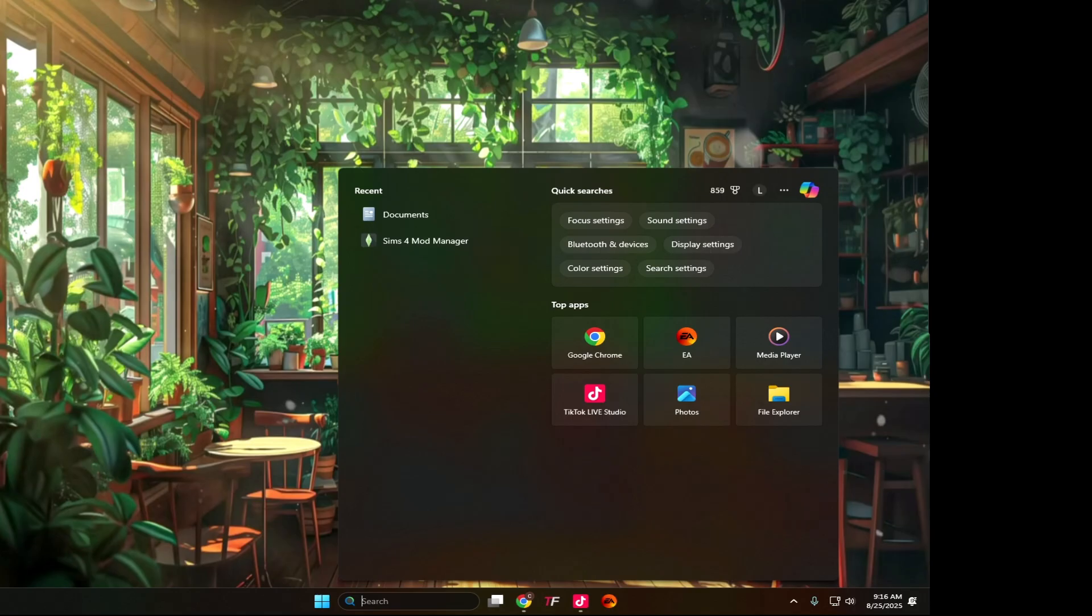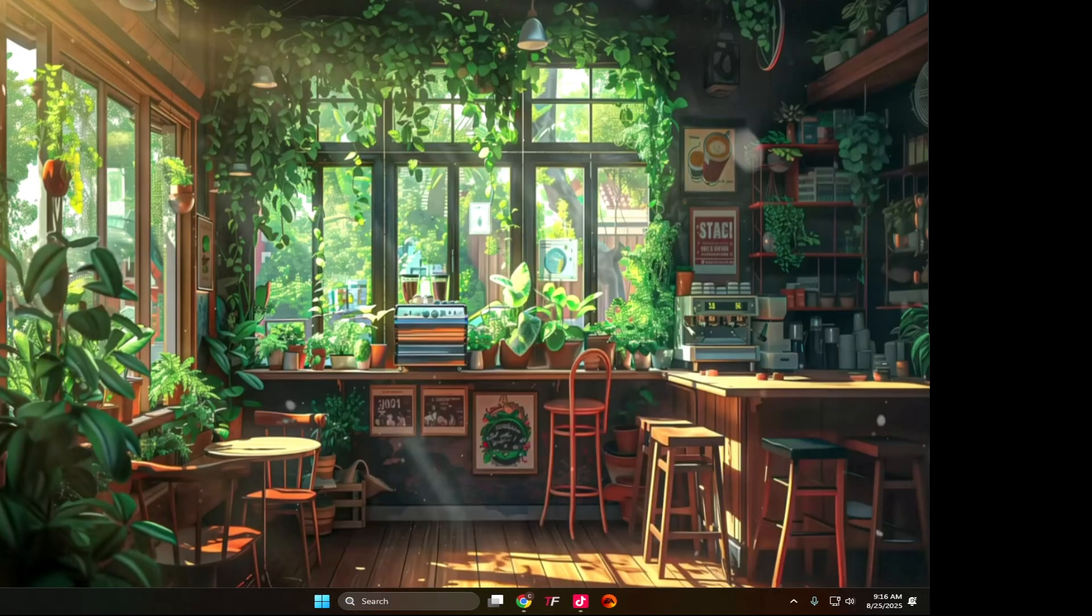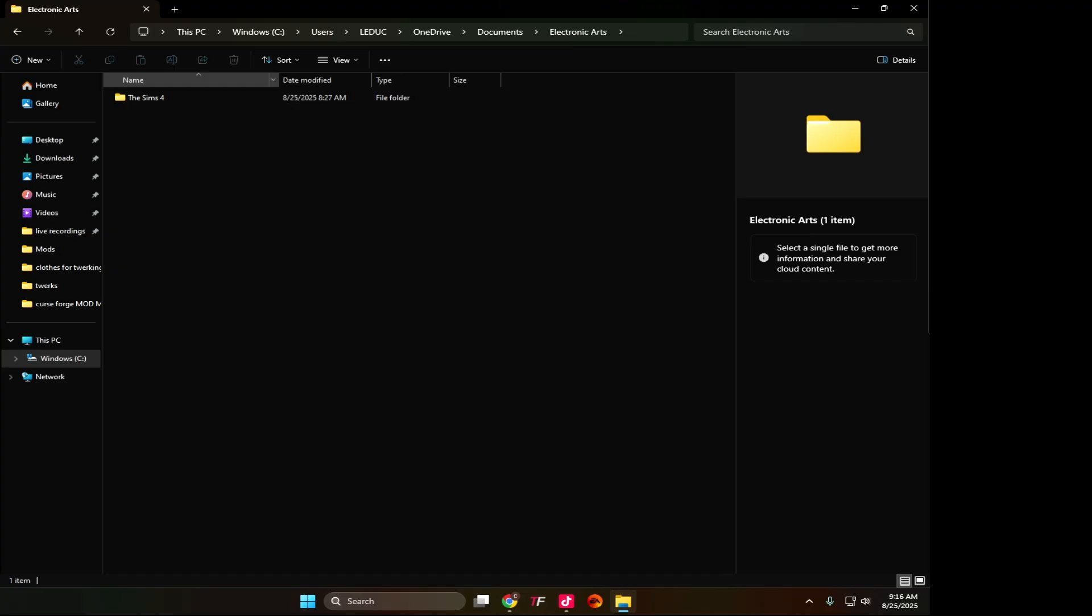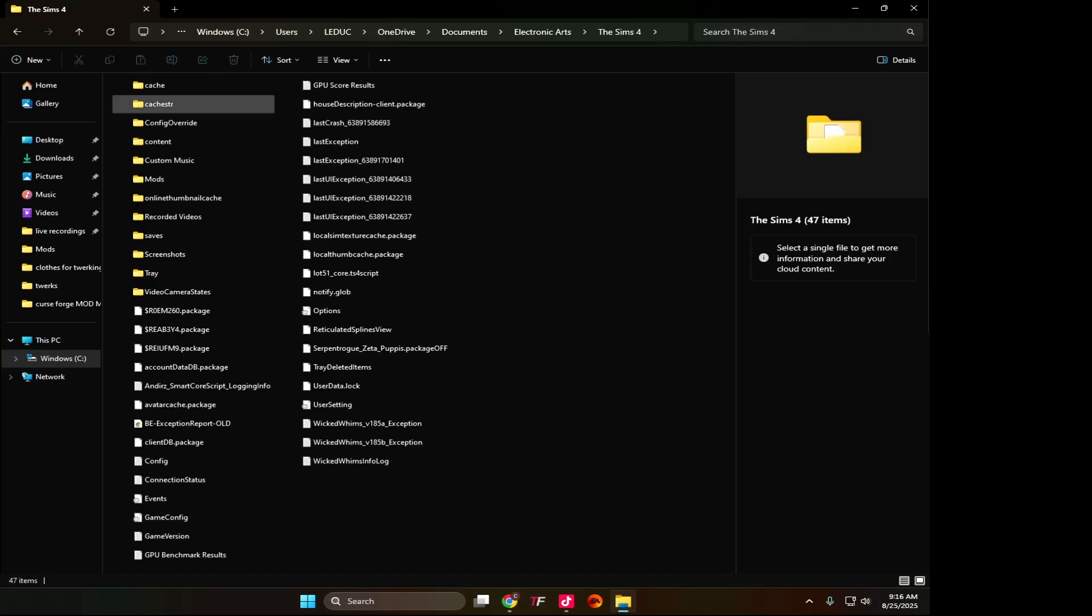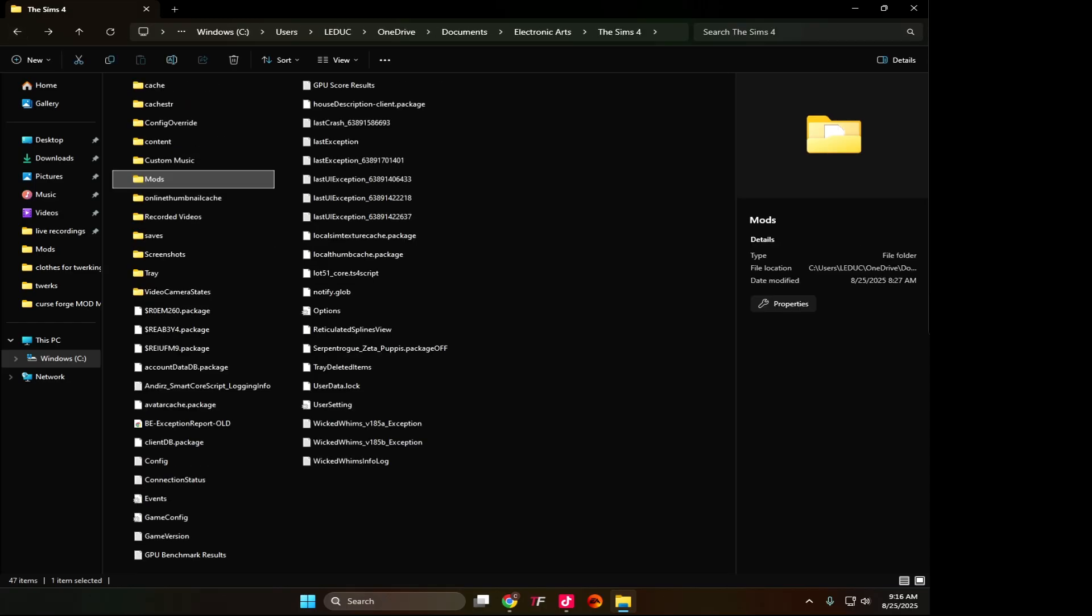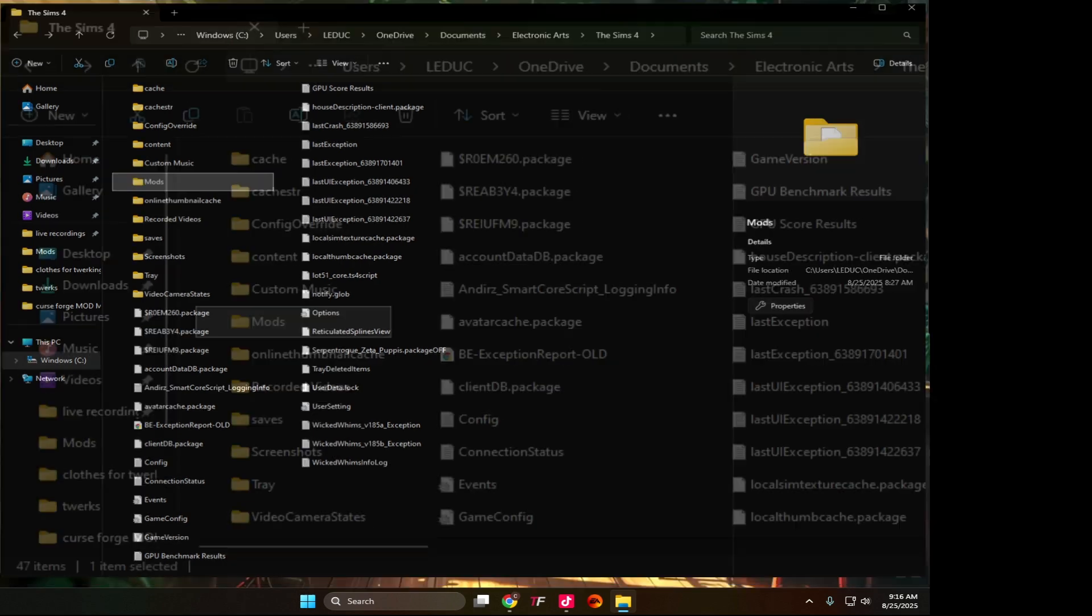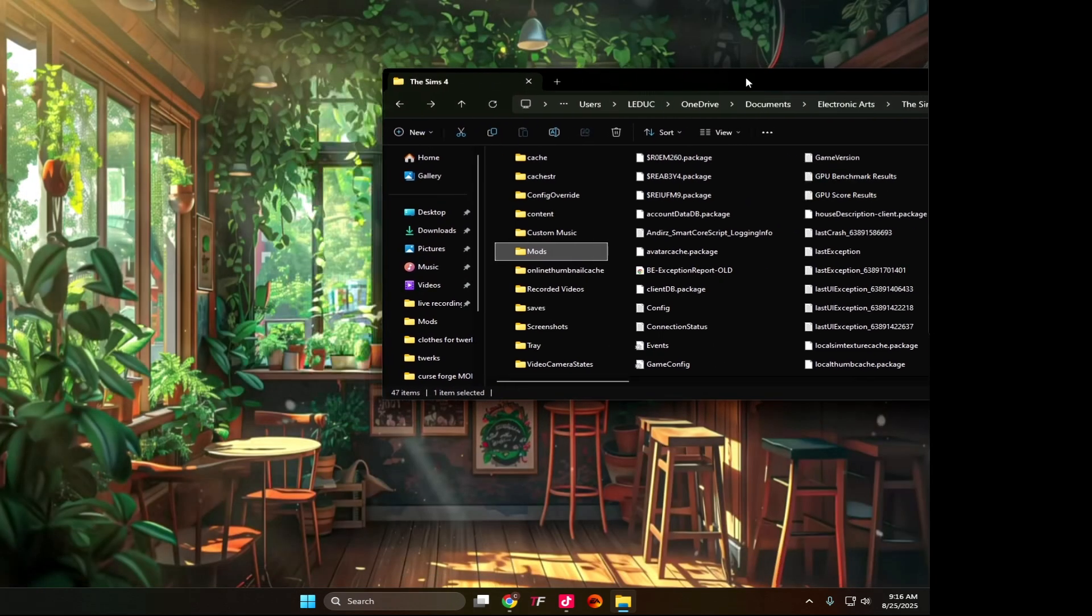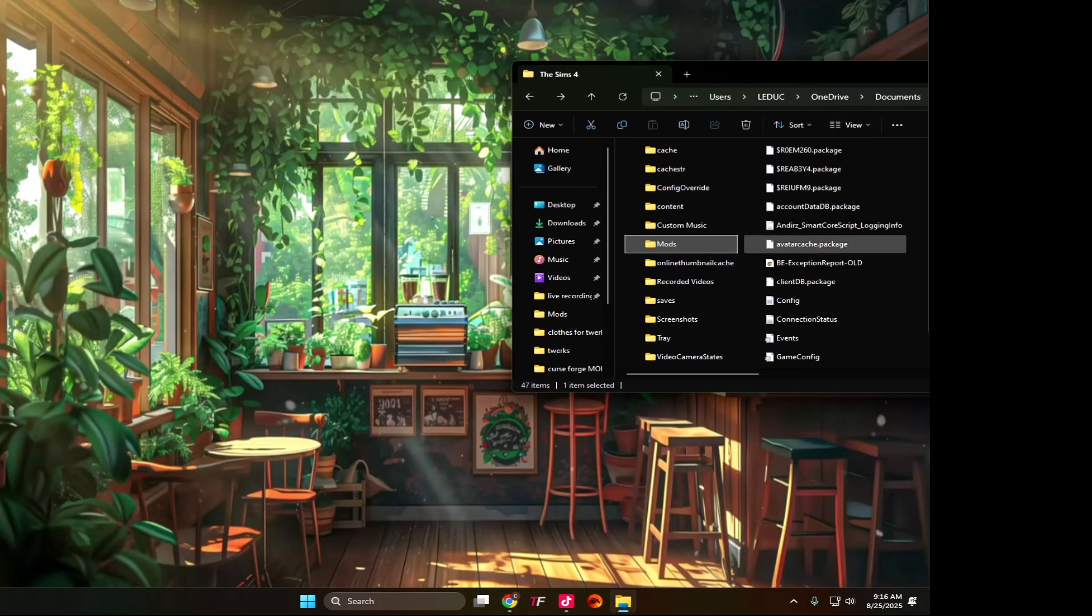We're going to select Documents, go into Electronic Arts, The Sims 4, and drop down to Mods. That's the mods folder. So what we're going to do is minimize this.